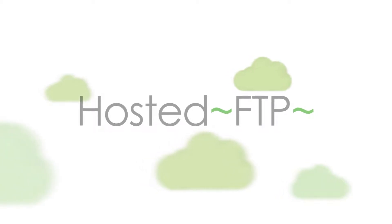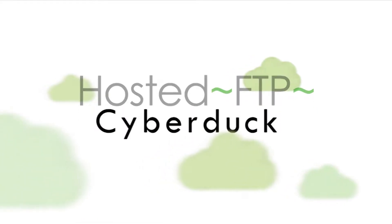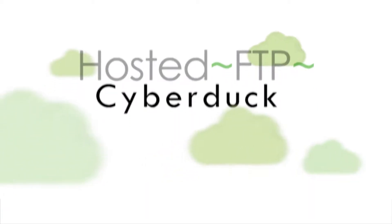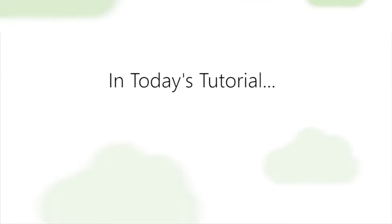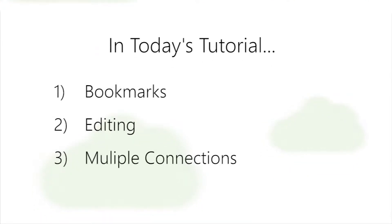Hello and welcome to Hosted FTP Tutorials. Today's tutorial is going to be covering three advanced tools you need to know to manage your server.